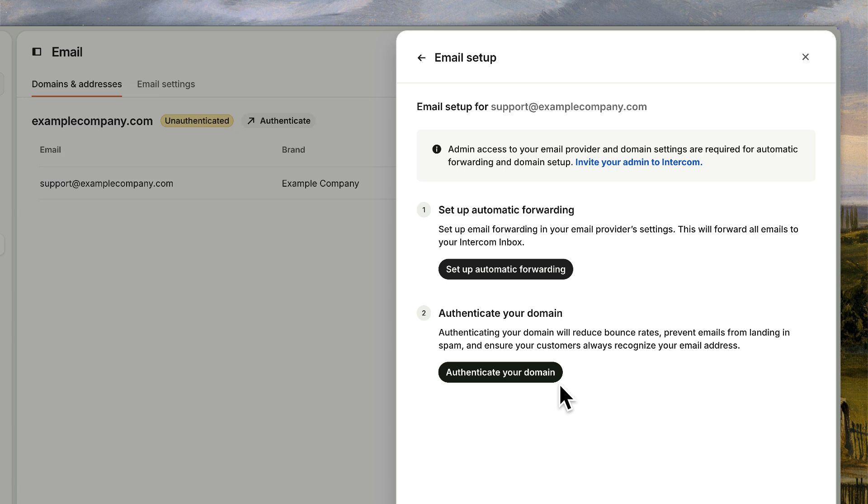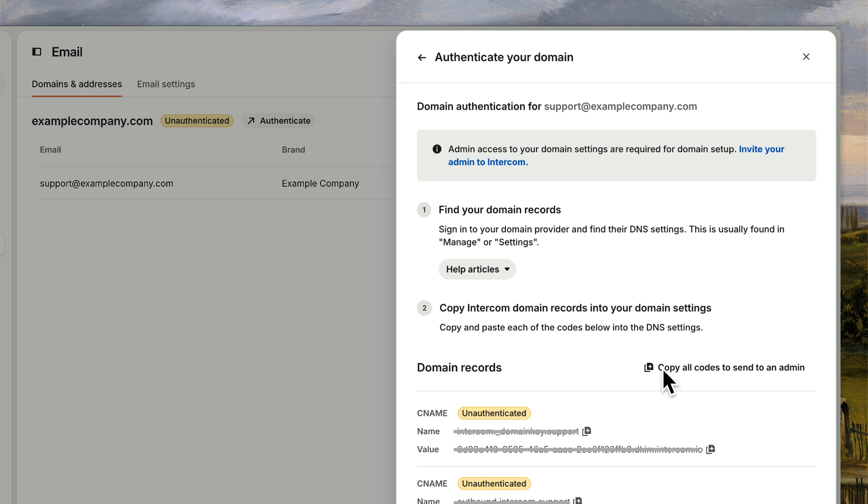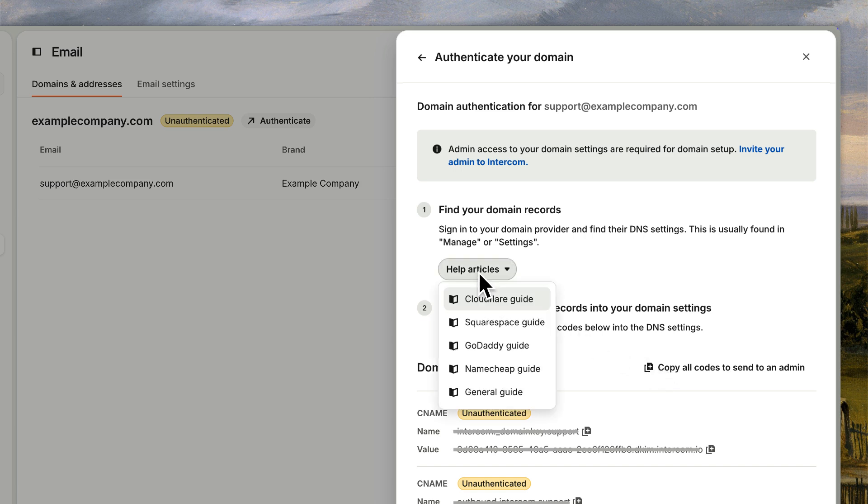Click Authenticate Your Domain. For this step, you need administrator access to your domain provider account to update the settings there. If you don't manage your domain settings, you can invite the right person into Intercom to handle this part. Or click here to easily copy your domain records so you can send them to your domain administrator who can add them to your domain settings. And there are guides here to help you update these records depending on which domain provider you use.